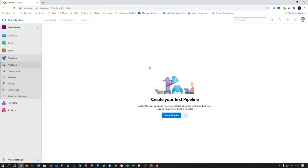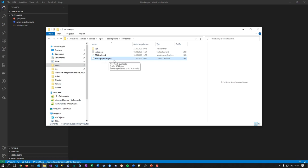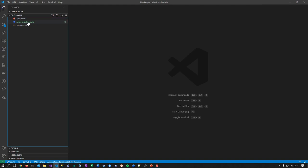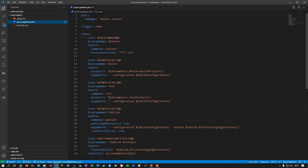Instead, you create your pipeline in a file format and store it together with your source code. Let me show you what this means. I bring in a file called 'azure-pipelines.yaml'. The naming of this file is meaningful — it's the default naming convention for the build pipeline definition. Microsoft says: put this in the root of your source code directory and we will detect it.